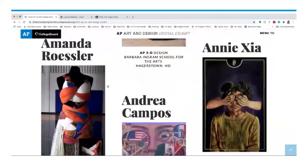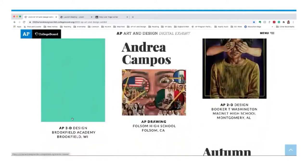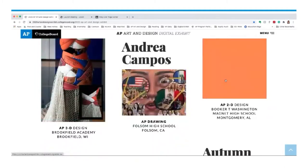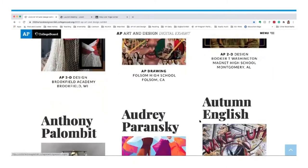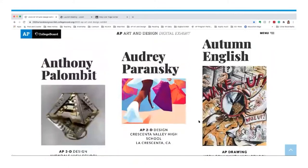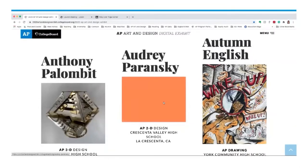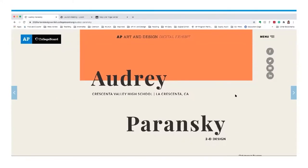By hovering over an image, you'll notice that it changes color, designating a portfolio type: green is 3D design, purple is drawing, and orange is 2D design. That's a little tool to help viewers navigate through the exhibit. By scrolling down, you can see artworks you may want to click on. I'll click on Audrey's artwork, which takes me to her page.